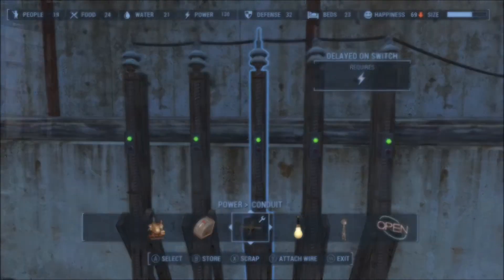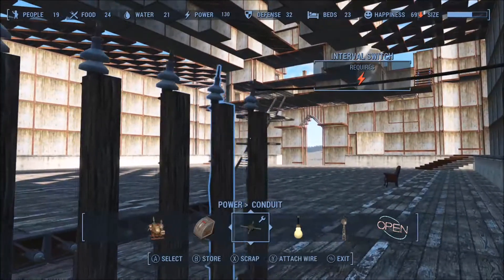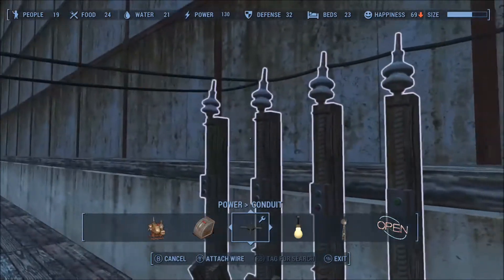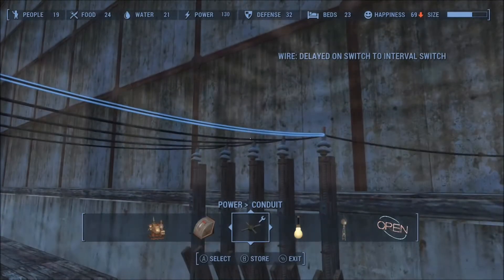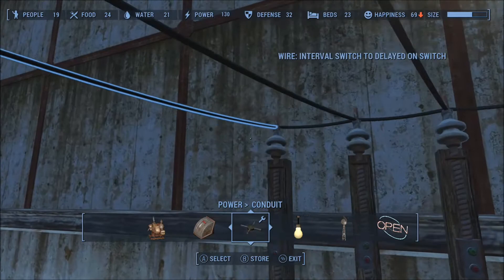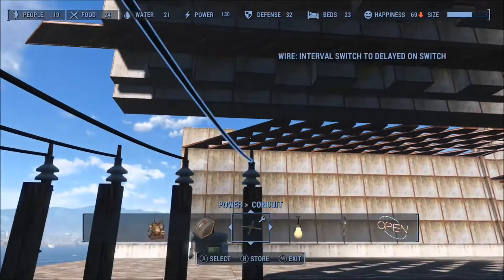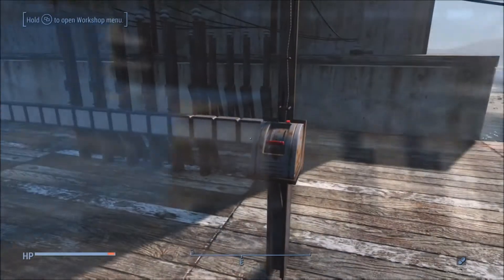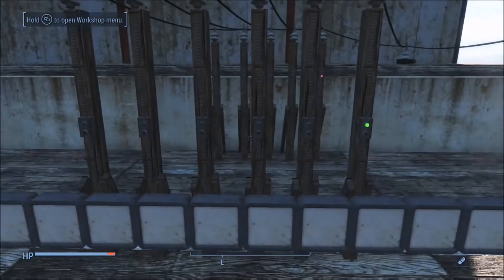Now I'll connect these five delayed on switches to five of our interval switches. The sixth interval switch will actually be connected to power as well as to the first delayed on switch. It'll take six seconds before all of our interval switches become active. Let's freeze the video and take a closer look.